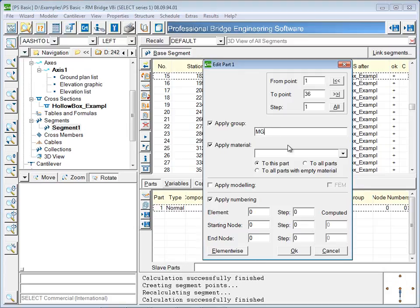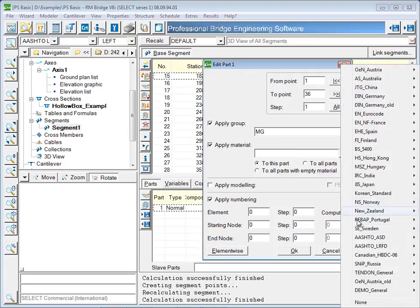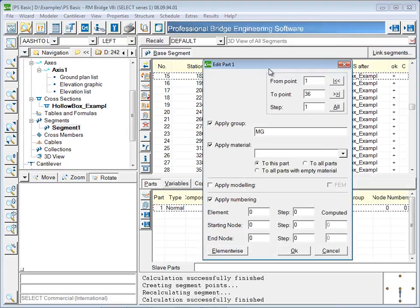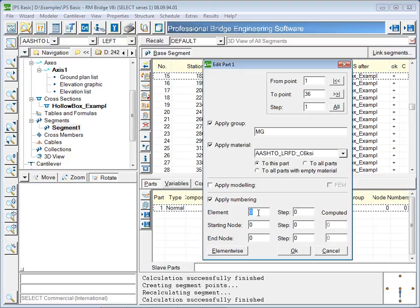A material is chosen from a library. Later, in the RM bridge analyzer, the material can be viewed, edited, or changed altogether. Finally, the nodes and elements are numbered.